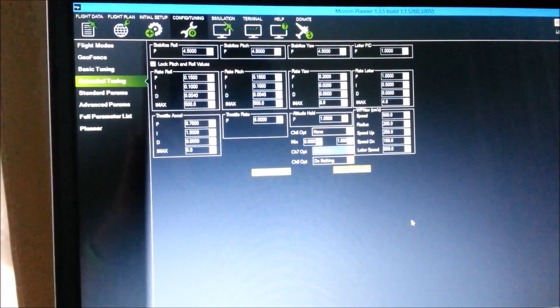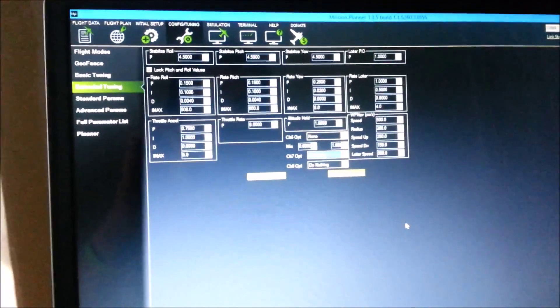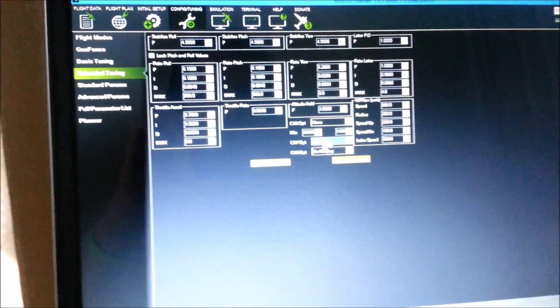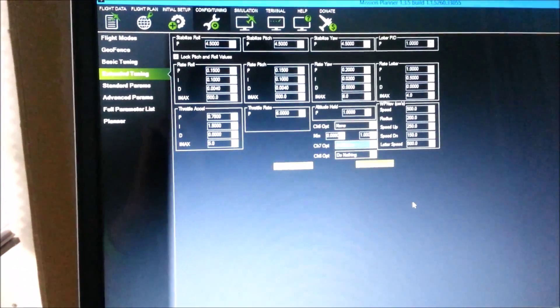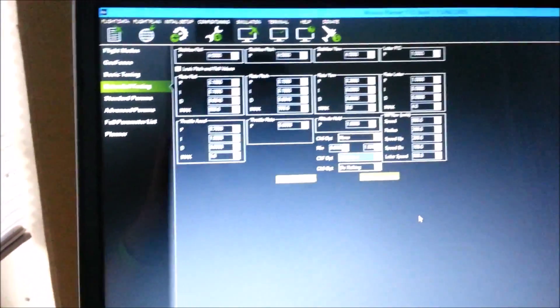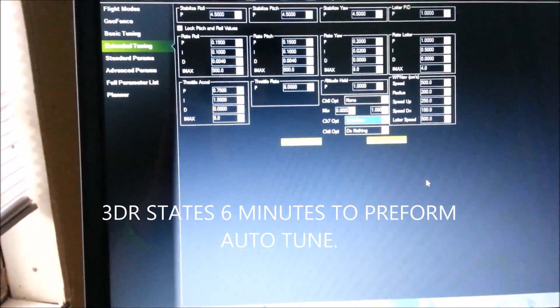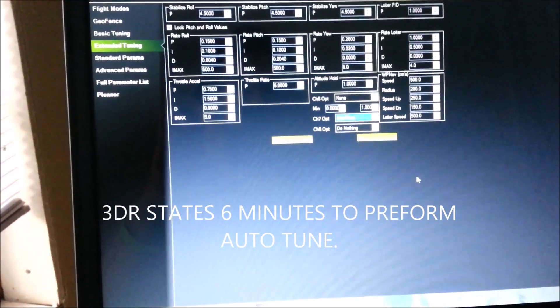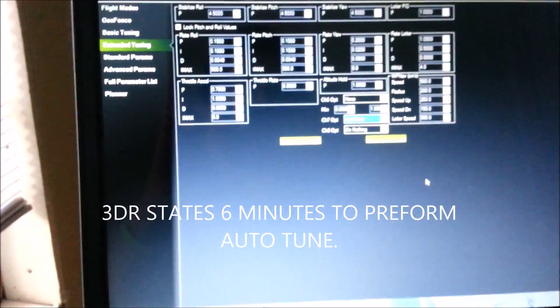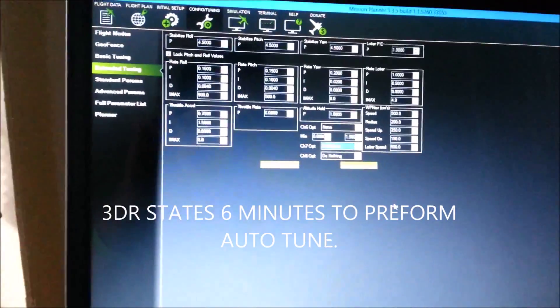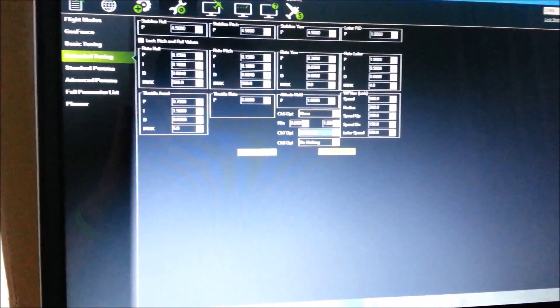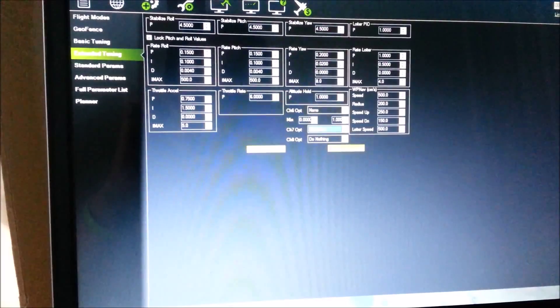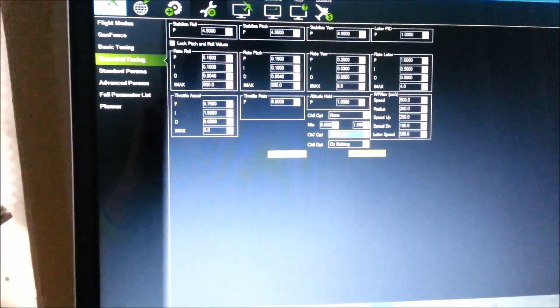After you've done the auto-tune, then you put the return to launch back in there. You can do the auto-tune in five to six minutes. Make sure you have a good battery set up ready for the flight.